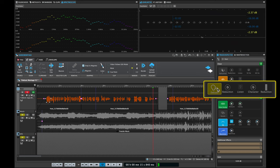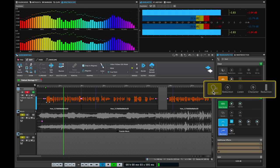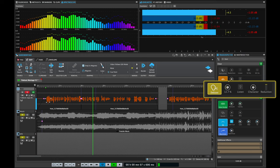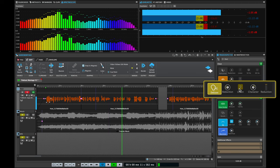The next module is the de-esser. Most of the time when you start processing your voiceover and you add top end, add a little bit of EQ, make it more present, the S sounds become really prominent and they might be a little bit distracting or harsh. The de-esser solves that problem.